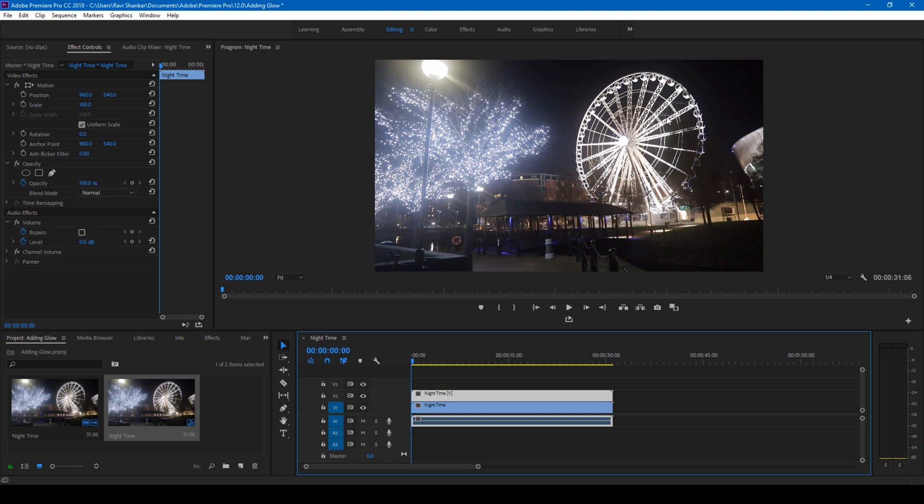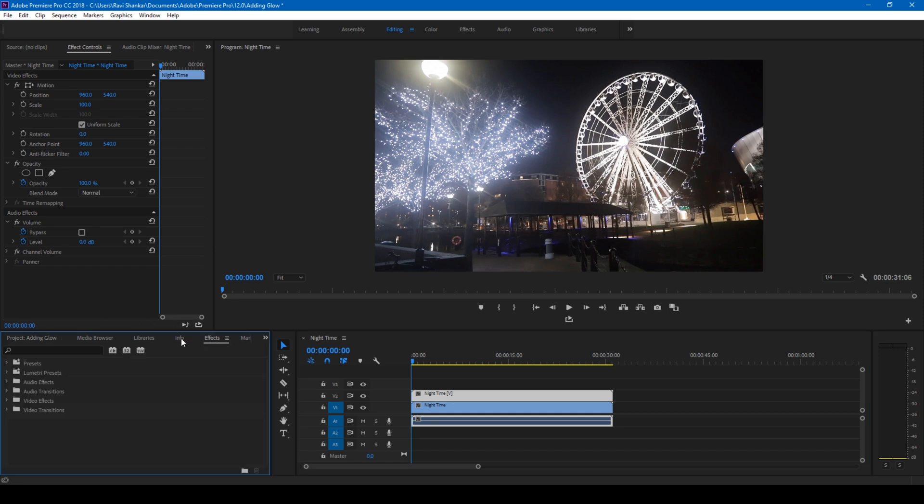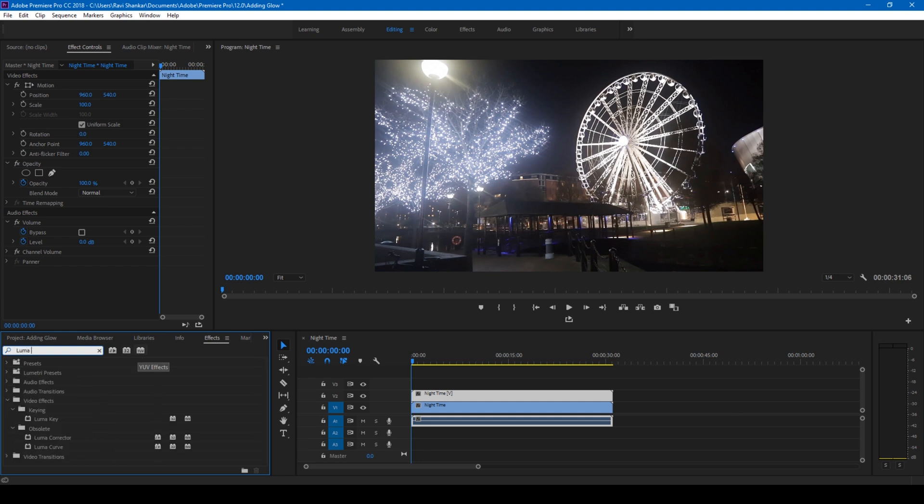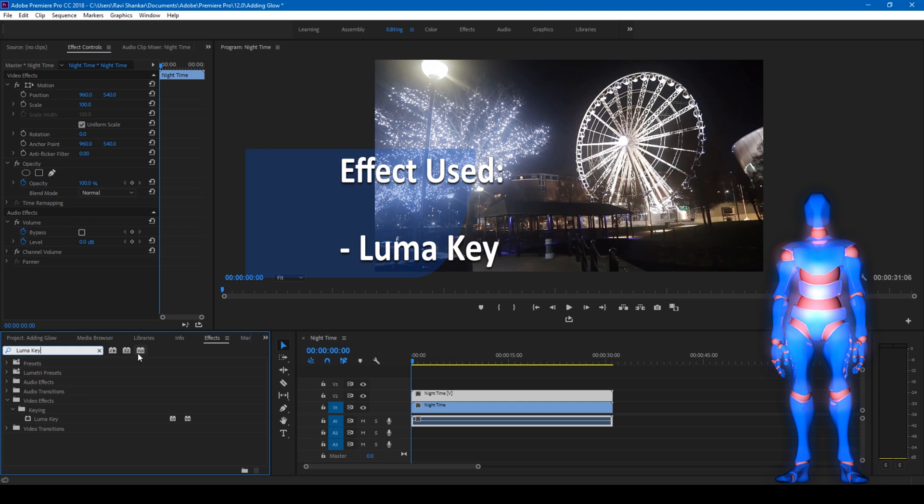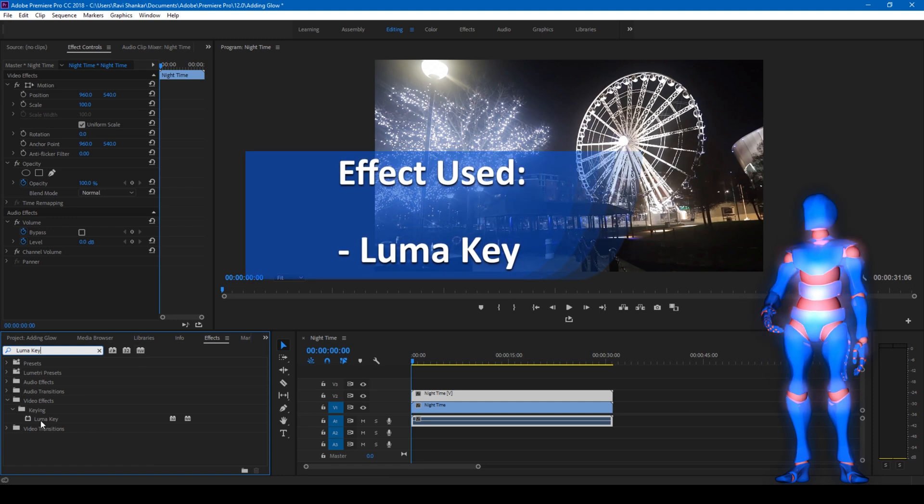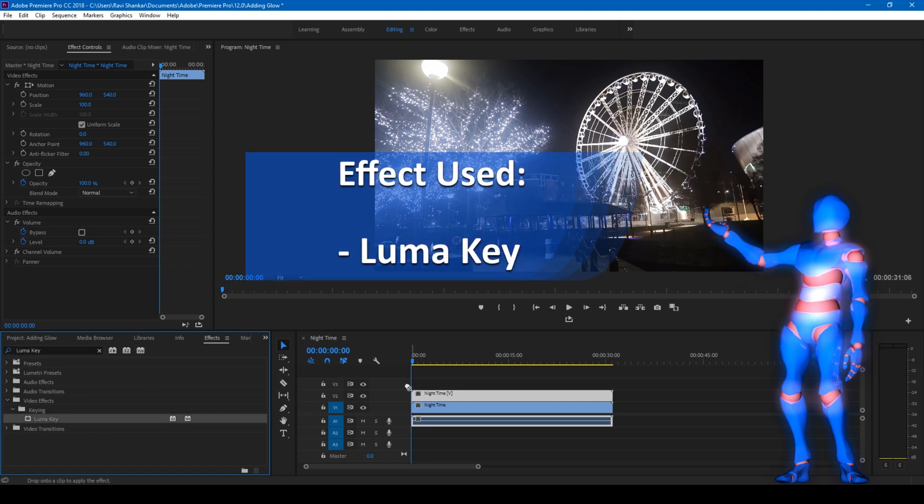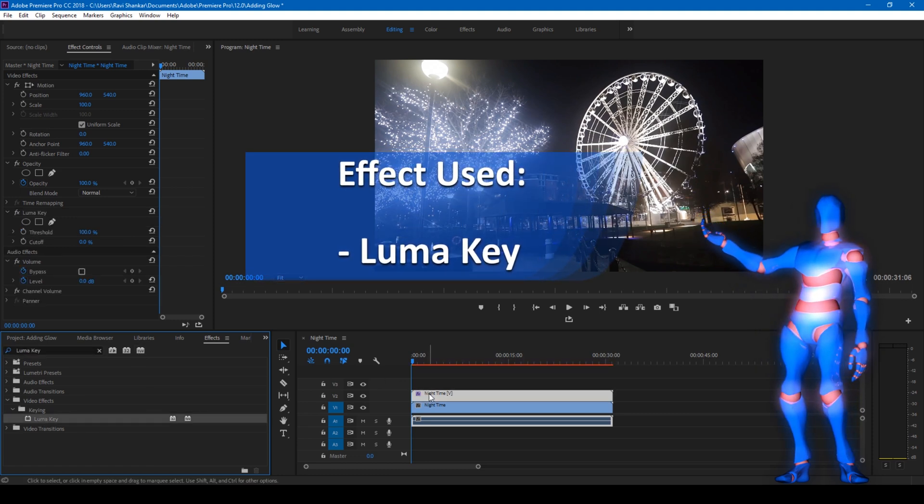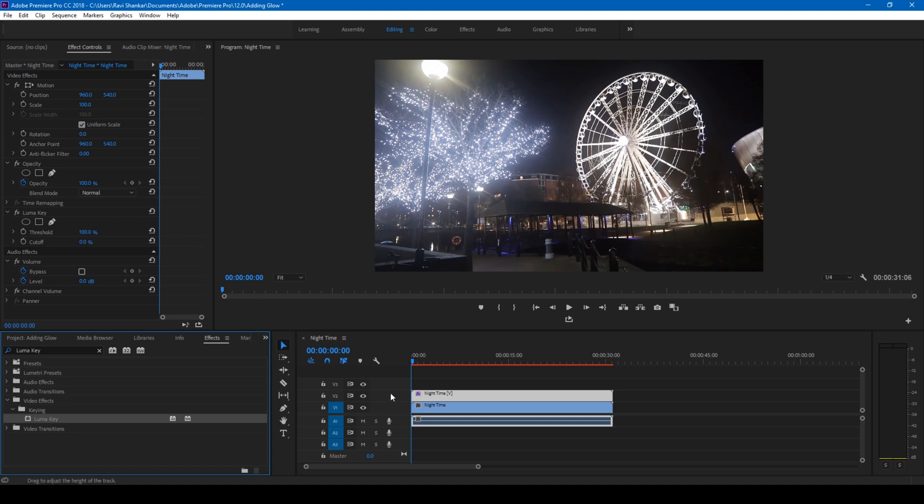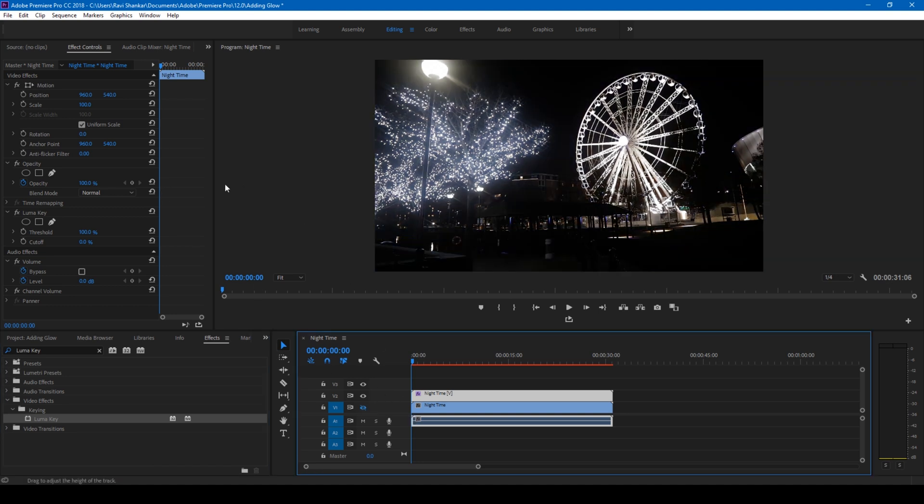The first thing that you'll have to do is go to the FX panel and type in Luma Key. You have this Luma Key effect and simply drag this onto your topmost video just like this. Let me uncheck the bottom most video to give you an idea on what's happening with this effect.